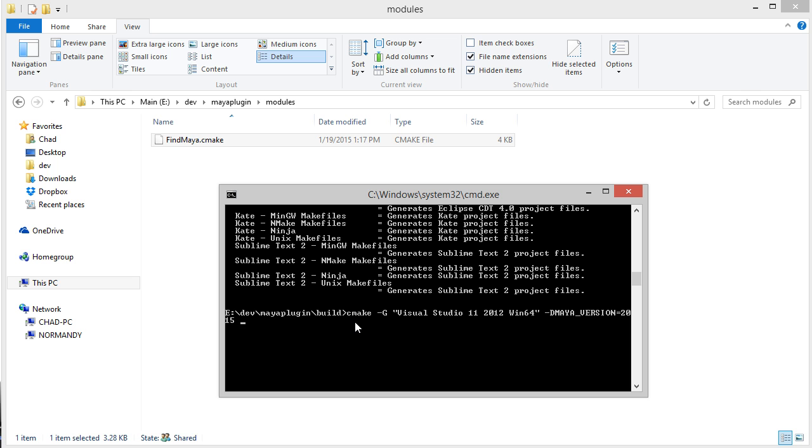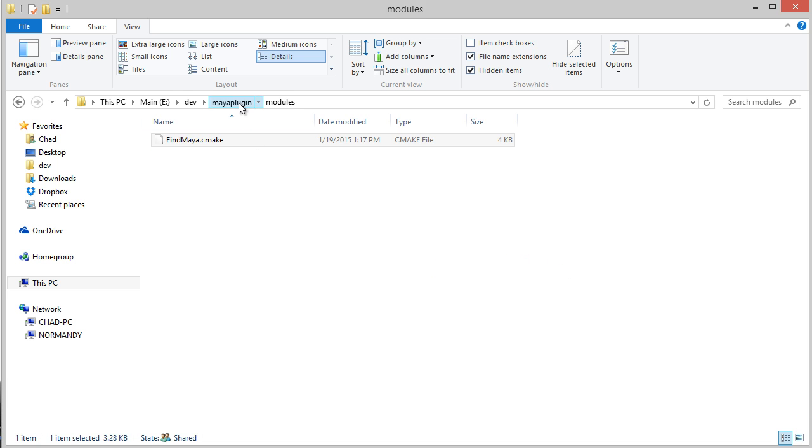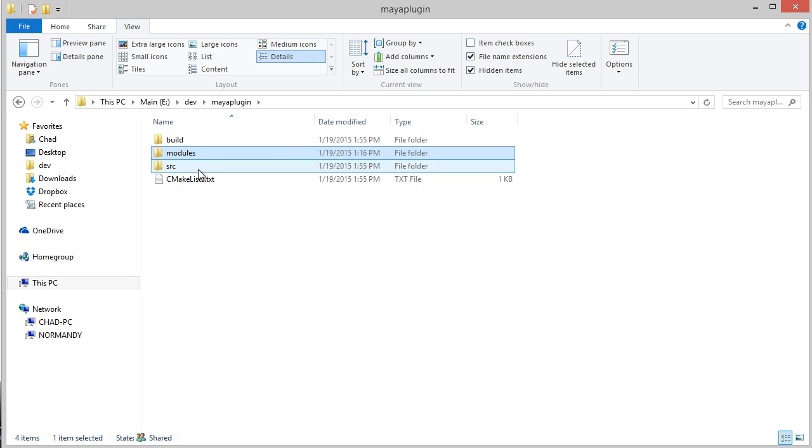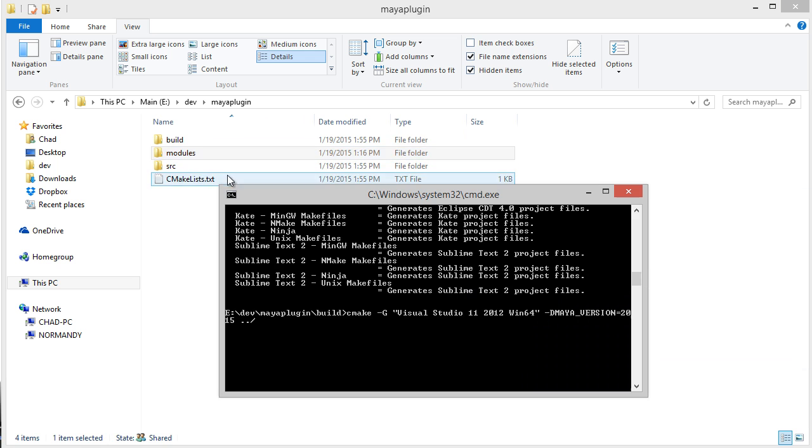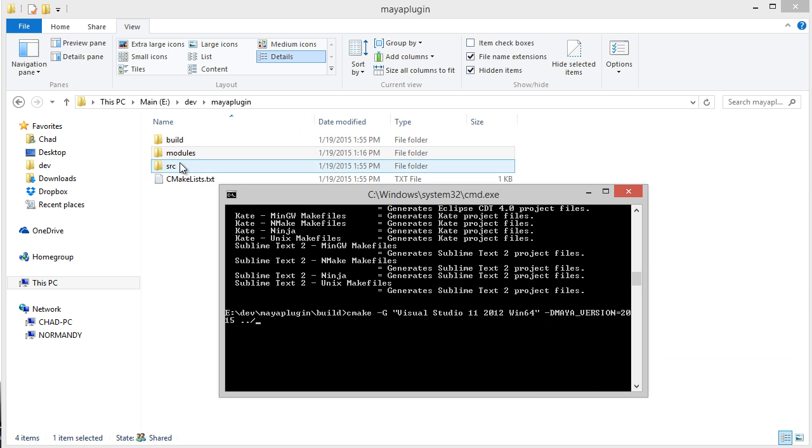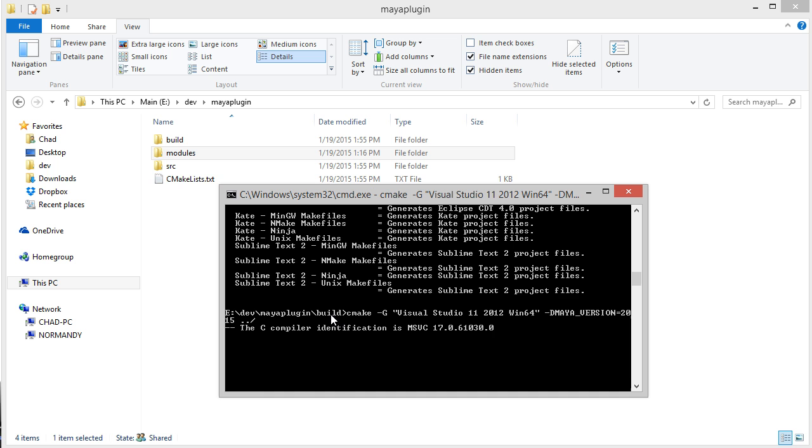Now I need to specify a path to the root CMakeLists directory. Since I'm in this build directory, my root CMakeLists is one level up, so I'm just going to specify the previous directory.